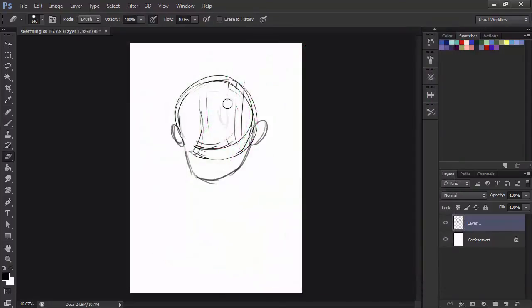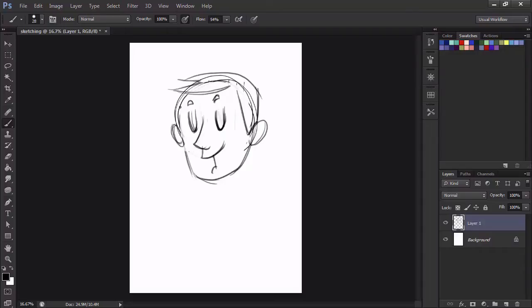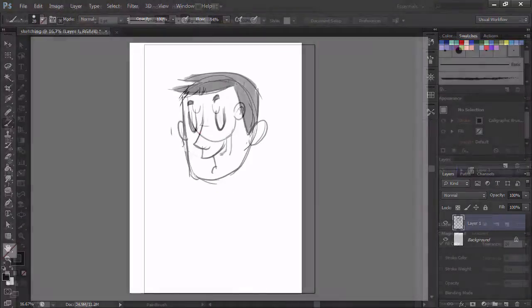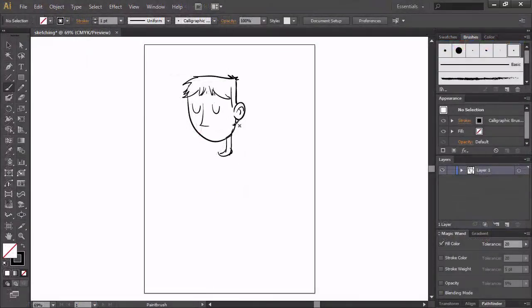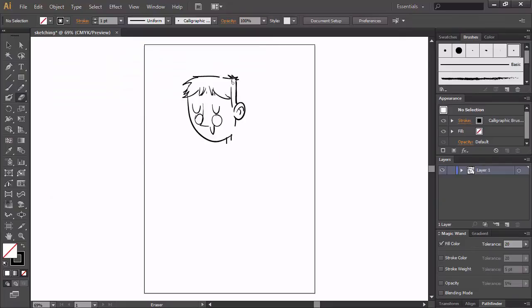We're going to take a comparative look at sketching in Photoshop versus Illustrator, then I'll show you a basic technique of coming up with concepts for your illustration and my preferred sketching process.